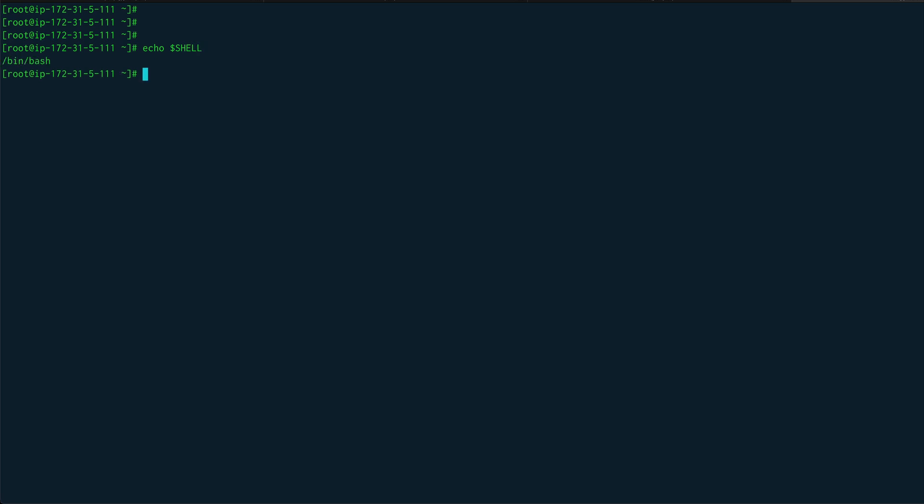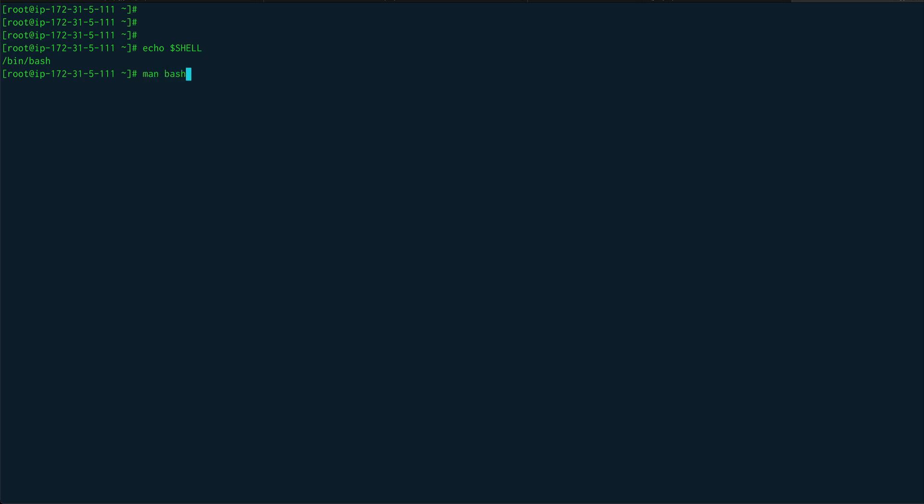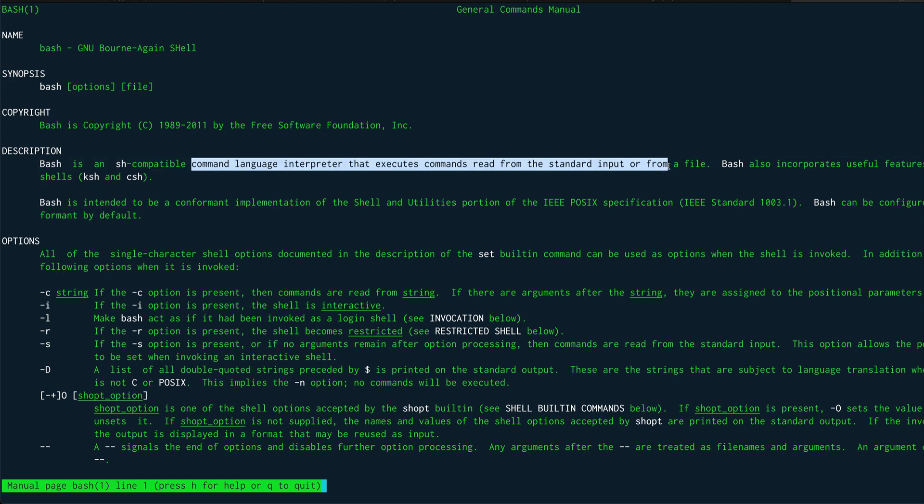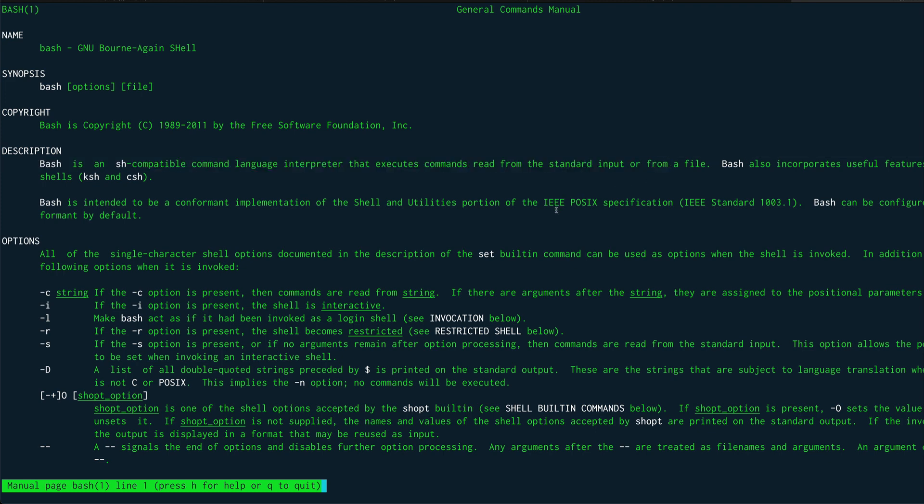Just to navigate through shell and get more information about shell, I can simply do a man on bash and I'll get all the information I require. You can see that this is basically a command language interpreter that executes commands, reads from the standard input or from a file.